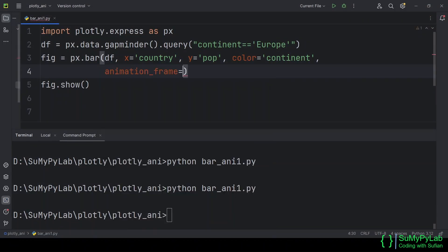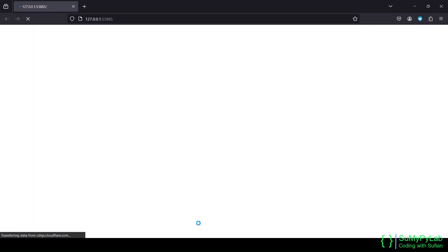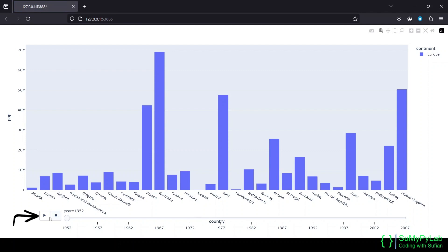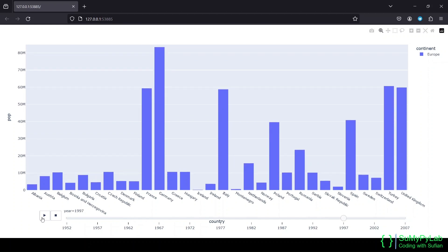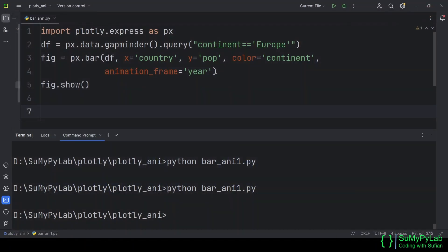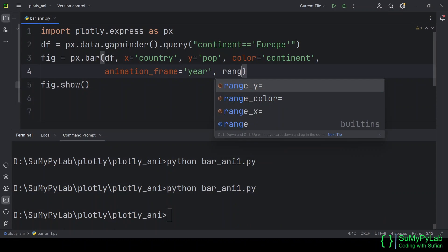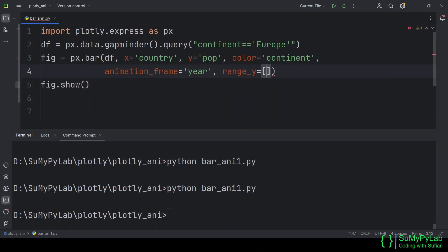Now let's animate the chart using the animation_frame parameter. Here we will use the Year column for this parameter. Now our chart has a slider at the bottom with Start and Stop buttons at the left. The animation will start if we press the Start button. You may notice that the Y-axis tick values are changing in each frame. We may fix this by using the range_y parameter, which should be set to the minimum and maximum value of our Y column.